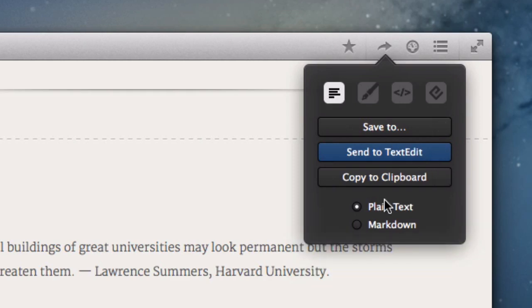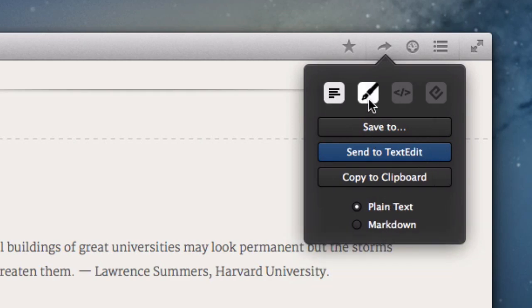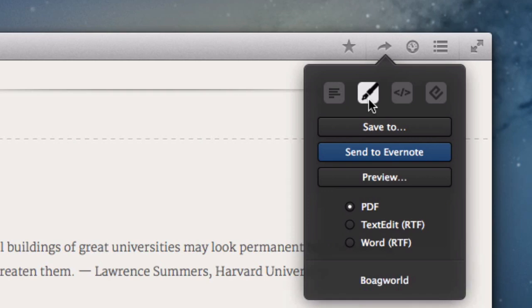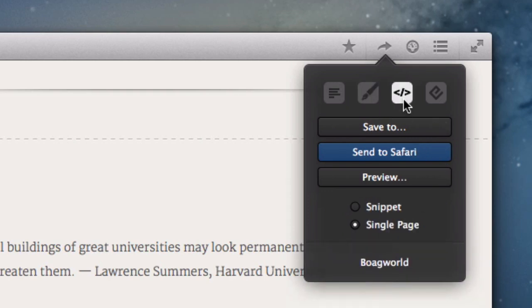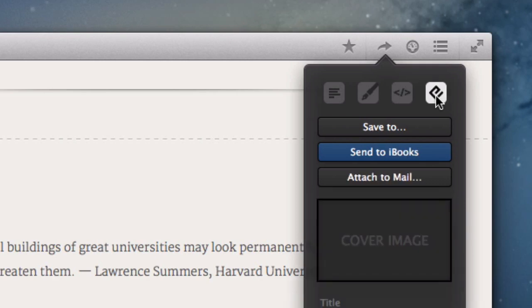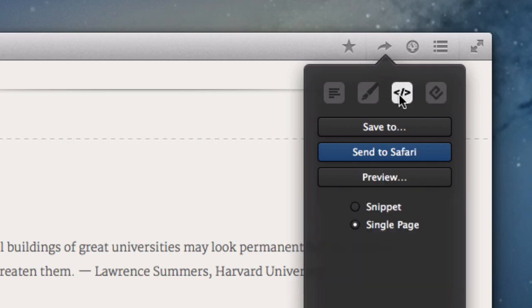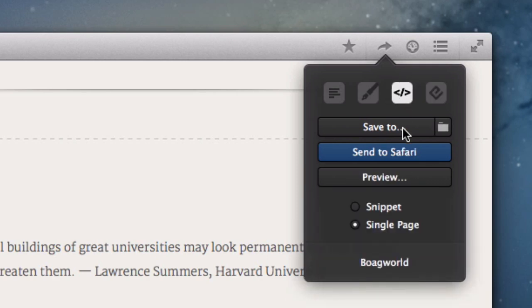You can export it as plain text or markdown. You can save it as a PDF. You can save it as HTML. Or you can even save it as an ebook. Now, saving it in HTML is quite interesting because you can apply a theme to decide how you want it to display. It's got loads of themes built into it by default.